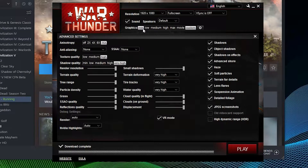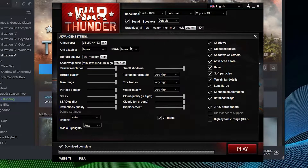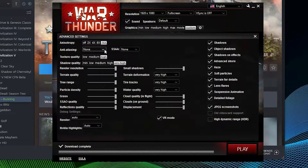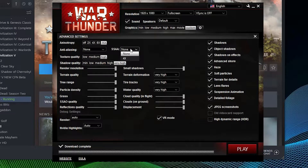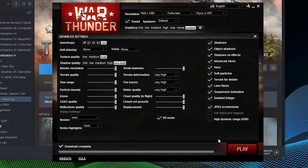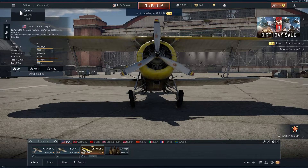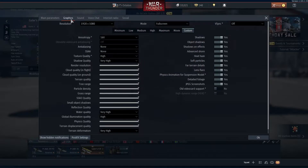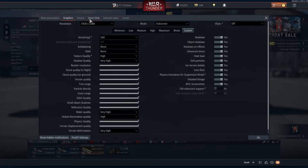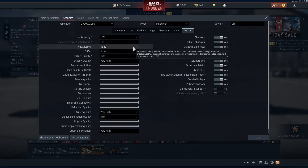Now let's get to the juicy part. Under the graphics tab, you can find the pre-configured graphics settings. For the sake of comparison, it is recommended to set everything to max except for anti-aliasing and super sampling anti-aliasing, or SSAA for short. Once you launch the game, go to the menu on the top left-hand corner, select graphics, and double check that everything is on max except for anti-aliasing and SSAA.